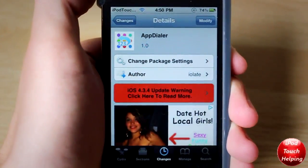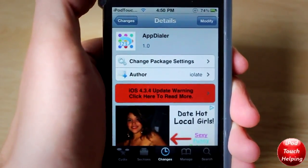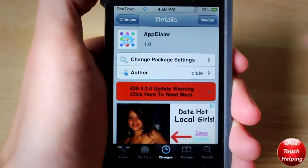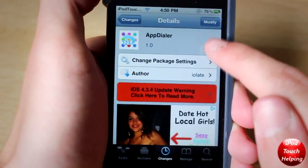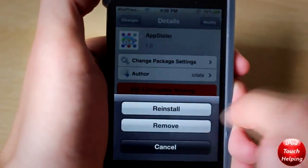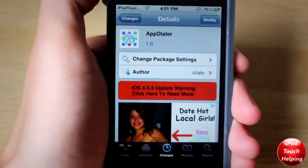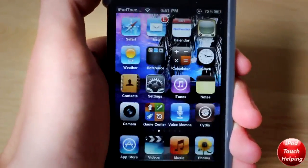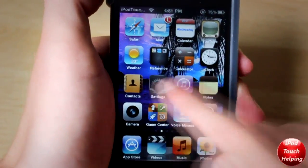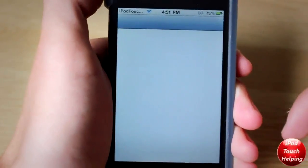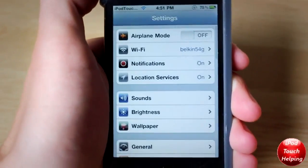So I'm going to get you guys to search for AppDialer once you've opened up Cydia. You're going to want to simply install it by clicking the install button up there. You will need to respring your iDevice and then open up Settings — this is where you're going to configure everything.